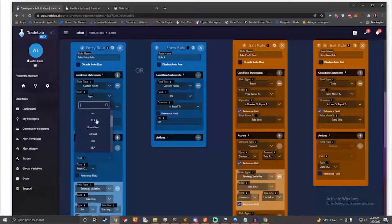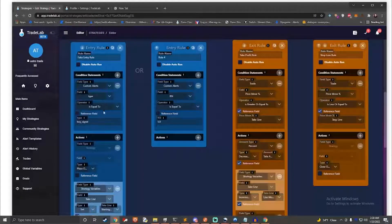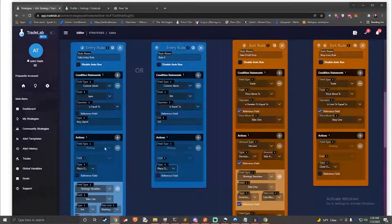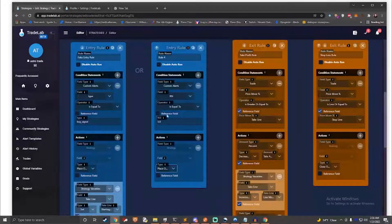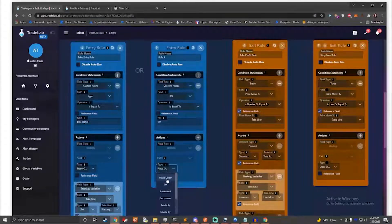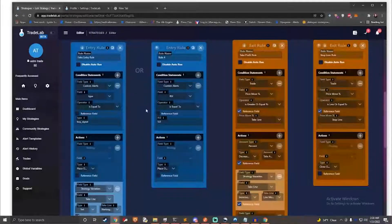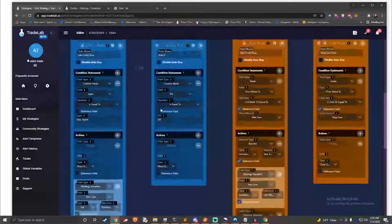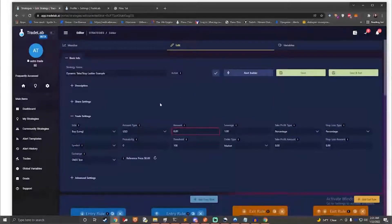A rule block is made up of two things: what should I listen for, and when I hear it, what should I do? We call these conditions and actions. If a rule's conditions are met, then the actions are performed. For example, if RSI is greater than 5, then place a trade. Rules can be complex and have multiple conditions and actions. The system is designed to be as open-ended as possible and encourages creativity — there's a ton of possibilities.